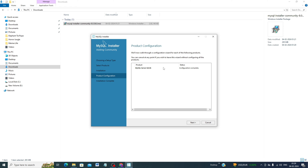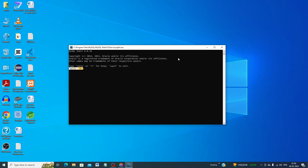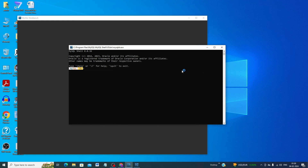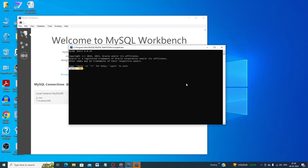Click Finish to complete the configuration. Then for MySQL Server 8.0.36, click Next, then click Finish. The installation is now complete — click Finish.